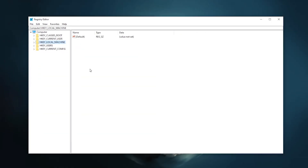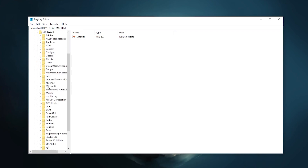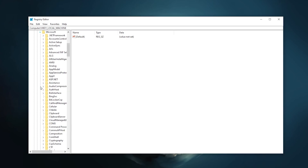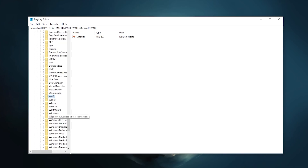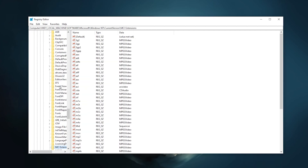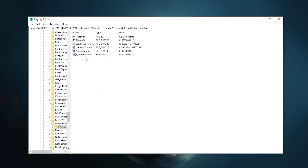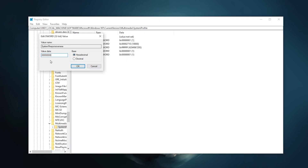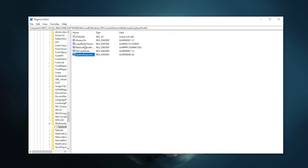Next, go back to HKEY_LOCAL_MACHINE, go to Software, find Microsoft, click its dropdown, press W to find Windows, go to Current Version, press M to find Multimedia, go to System Profile. Find 'SystemResponsiveness', right-click and Modify — change the value data to eight zeros (00000000) and click OK.